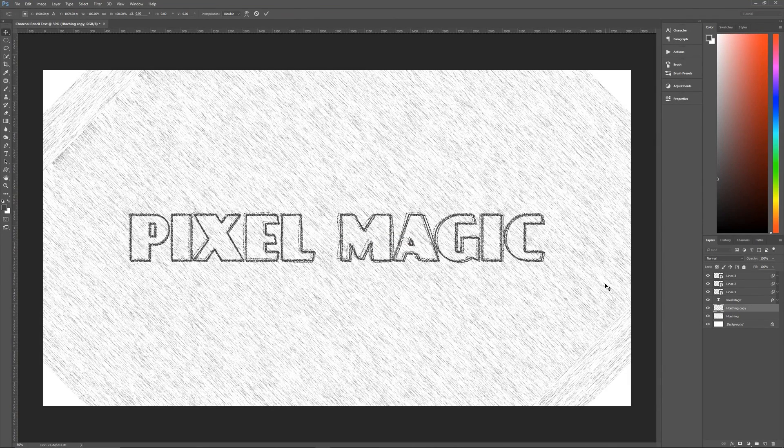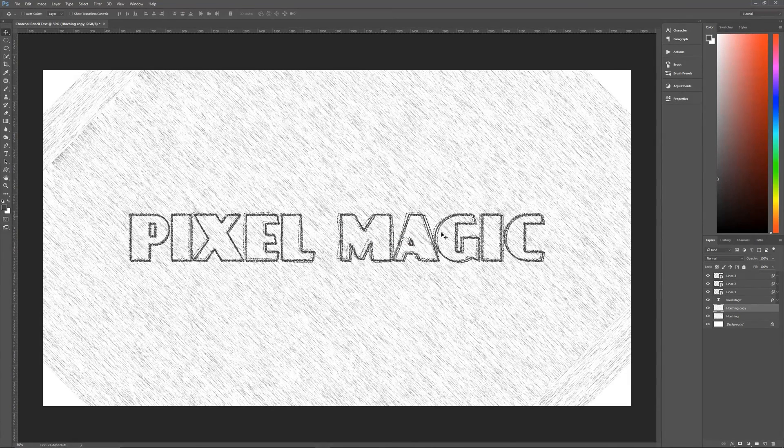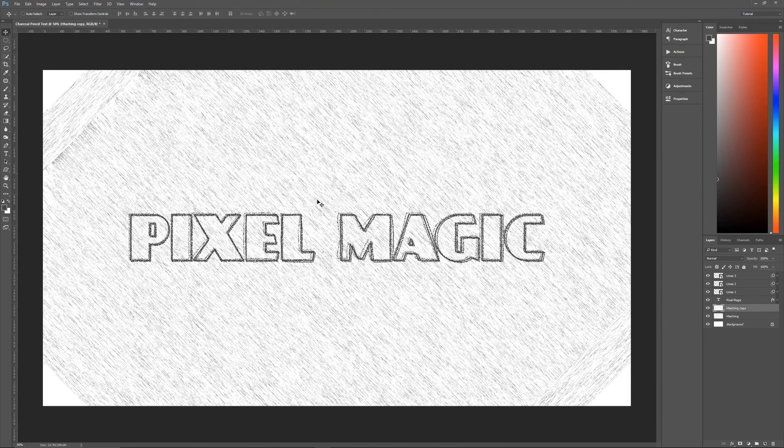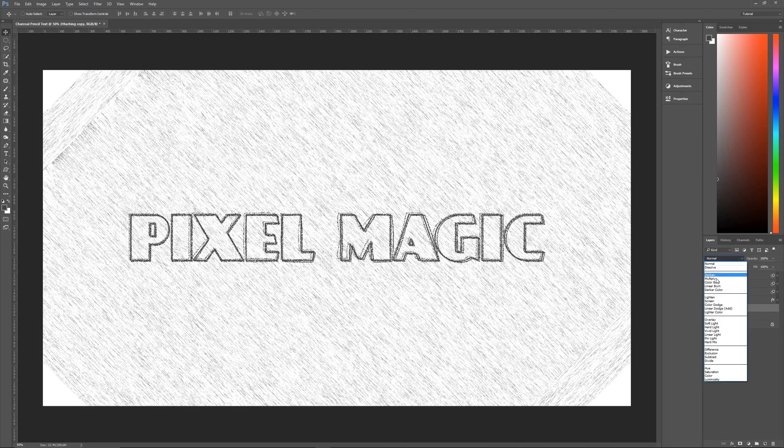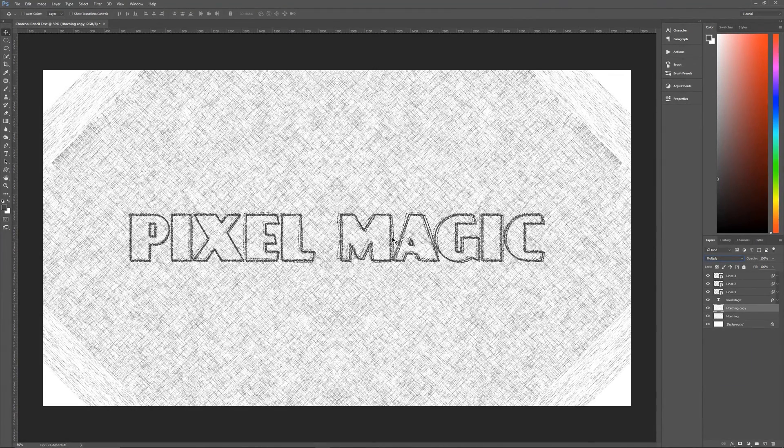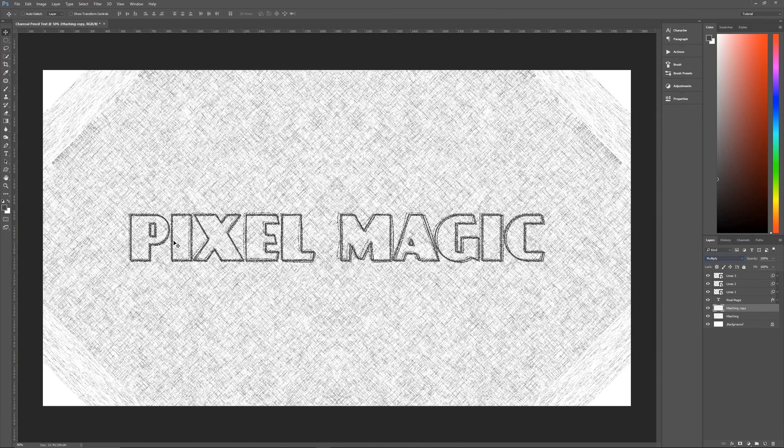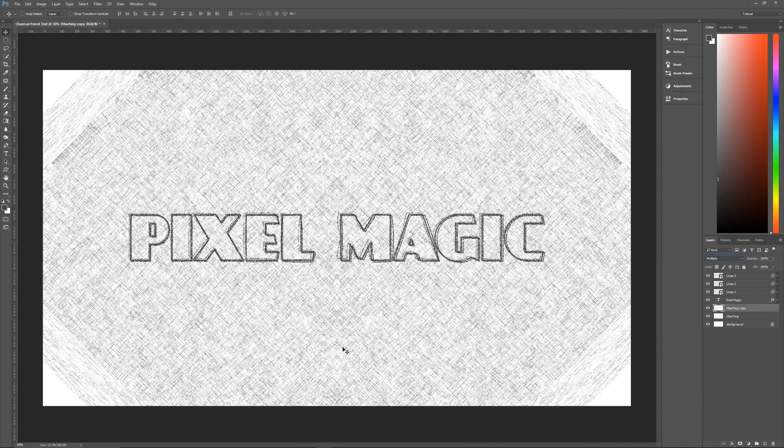Once that's done hit enter twice on your keyboard to select and okay that. Then once you have that you're going to go to your hatching copy layer and change its layer mode to multiply. And just like that you have cross hatching that looks random and looks as if we're done with a charcoal pencil. But it's everywhere on the screen which we don't want.